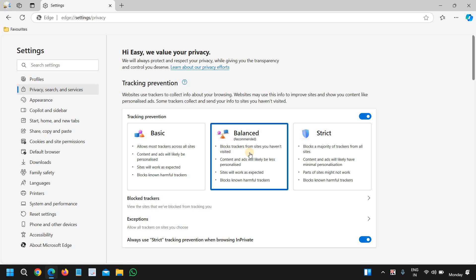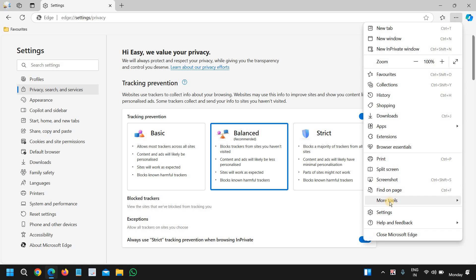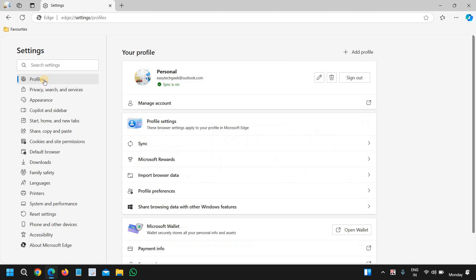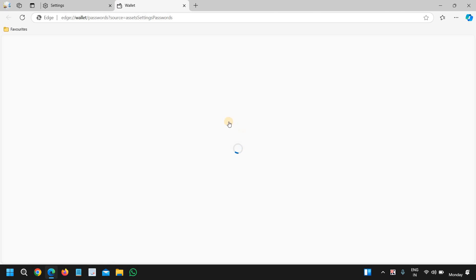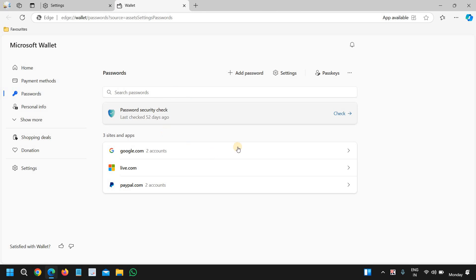The fifth and final one is password management. Here at the top right corner, we click on three dots, and then we will go to settings. Here we will go to the first option which says profiles. Under password, we will click on that. It will open up like this and you can add a password for any particular website.